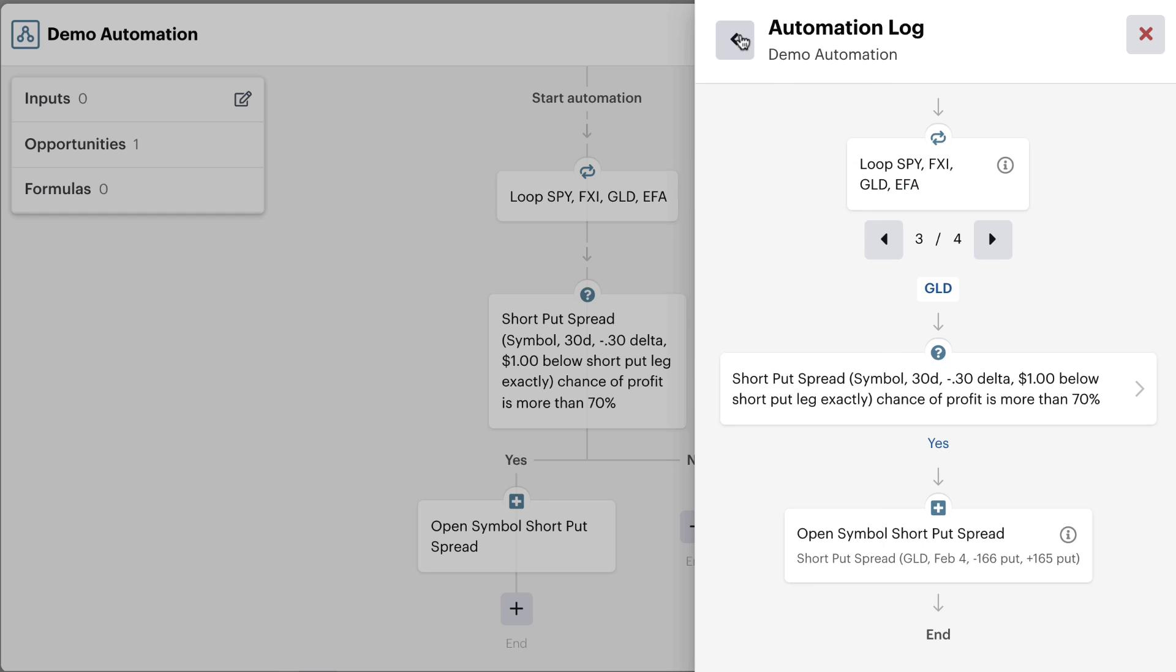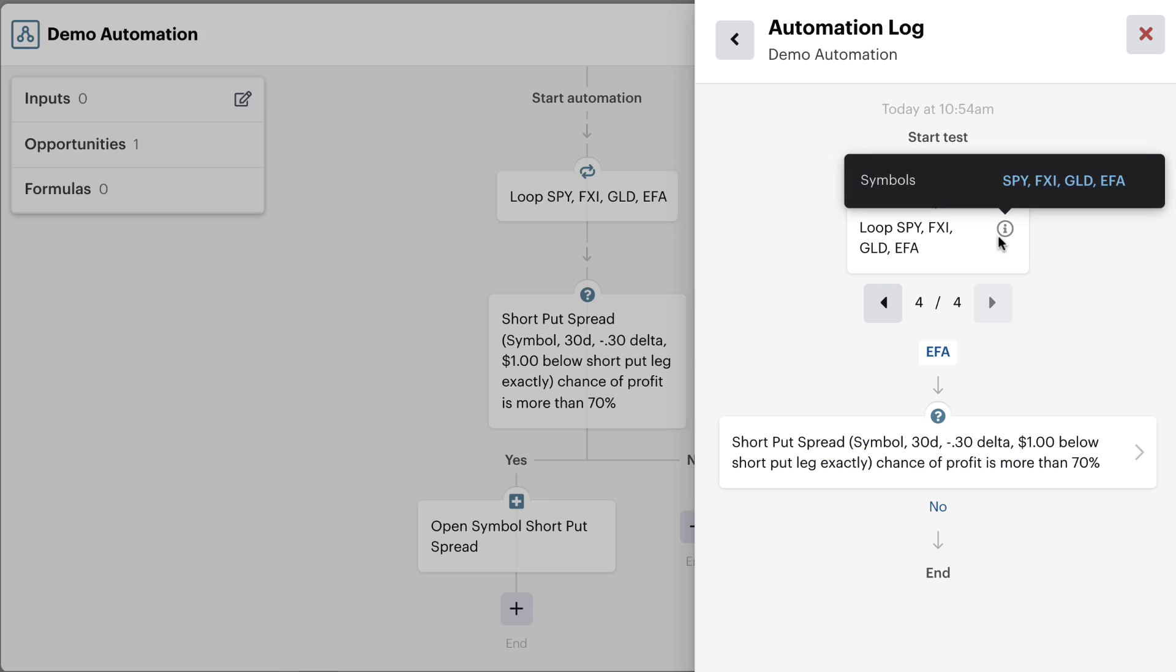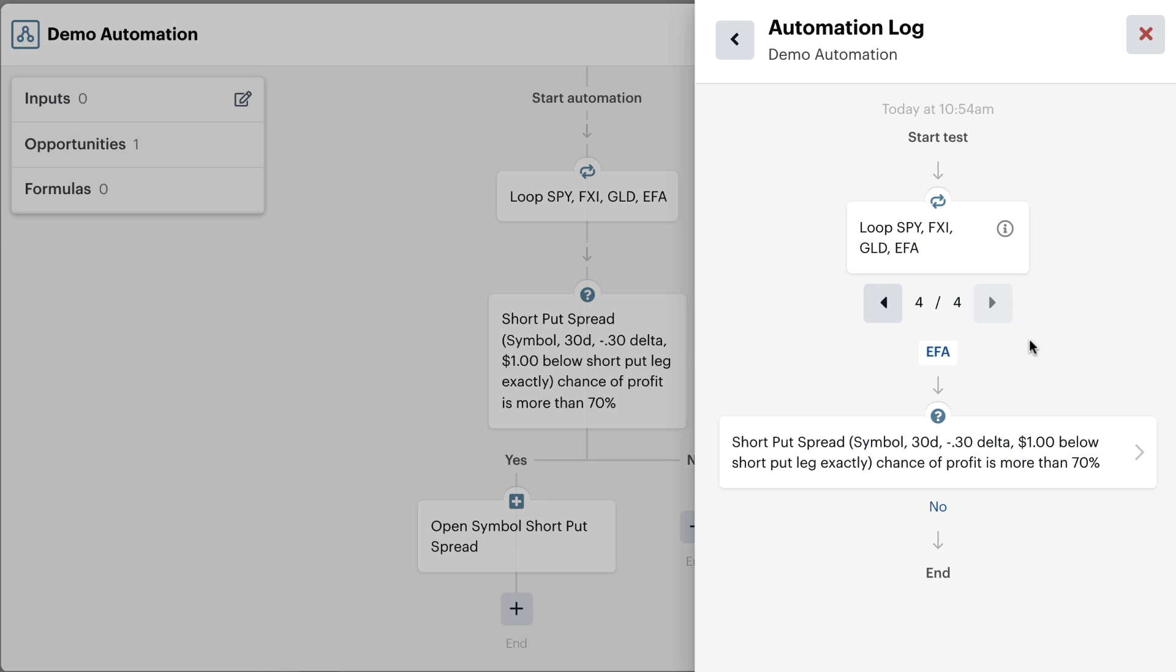In this case, it would have allowed the bot to continue down that path and open the position. You can check that final one here with EFA and you'll notice that in this case, it didn't continue down the yes path.